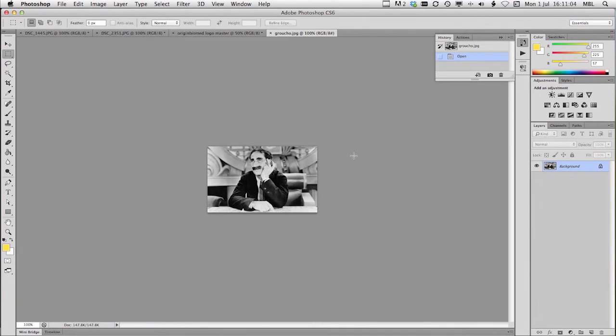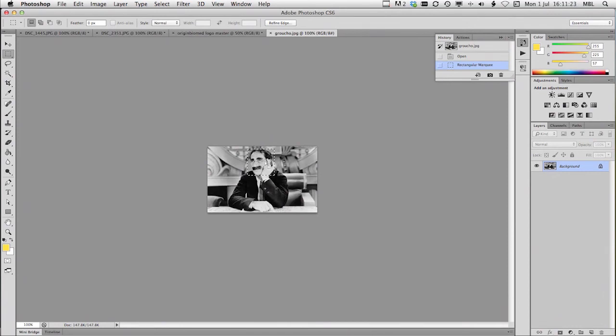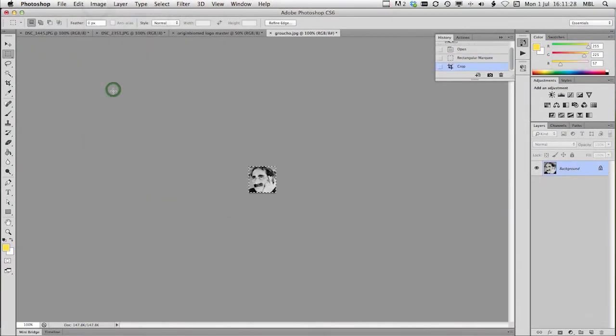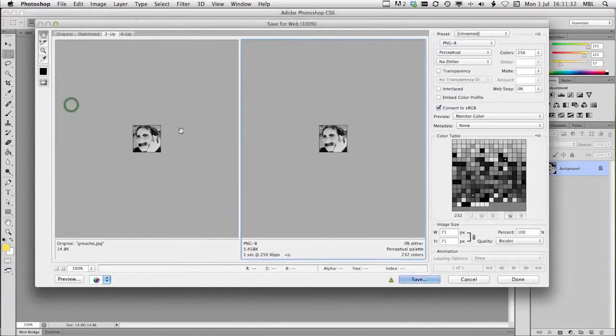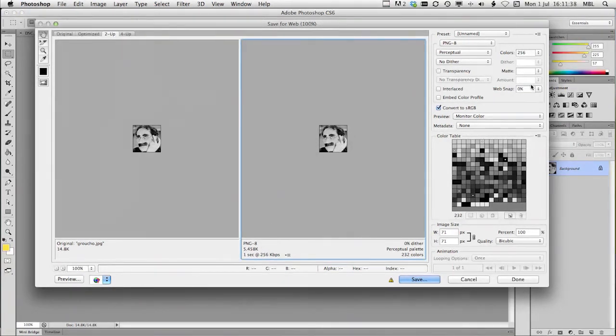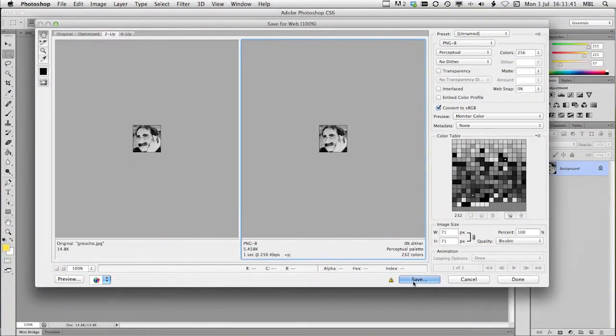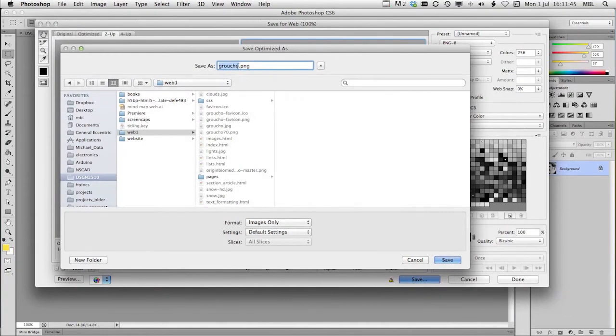Here's our Groucho file, and I'm going to shift and drag to make a square. Now that square can be any size. We can upload to the generator any size as long as it's bigger than 48 by 48. In this case, I think we're looking at something around 70 pixels. I'm going to crop it and save it. Save for web as a 256 color PNG file. Save it and I'll call it Groucho fav.png.